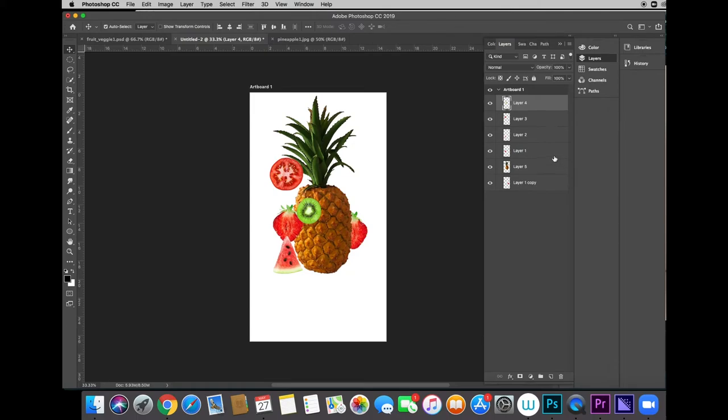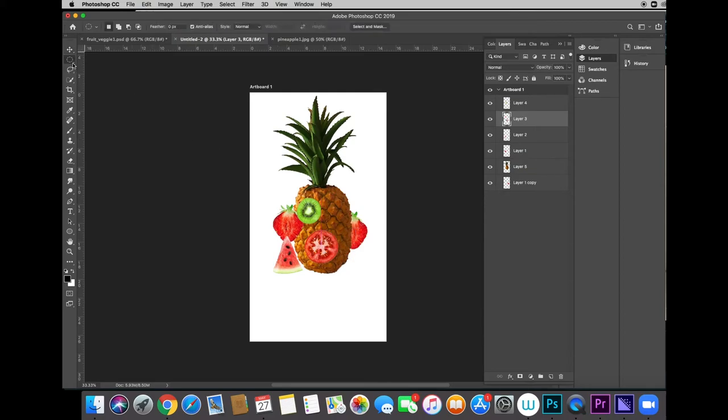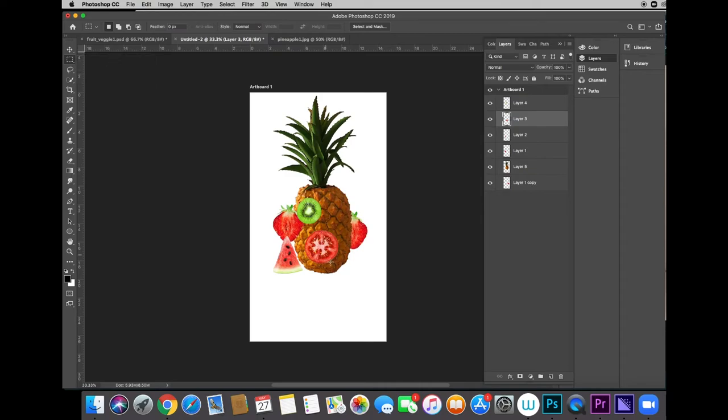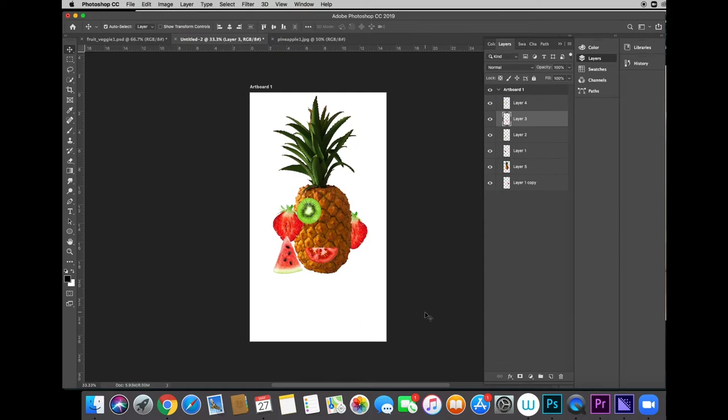Now, this tomato here, I was actually going to turn into a mouth, but I don't really want it to be open. So I'm going to cut this thing in half using the marquee tool. We're going to draw a rectangle over half of the picture. Get the move tool, pick it up, move it over and hit the delete key on the keyboard. Make it go away.